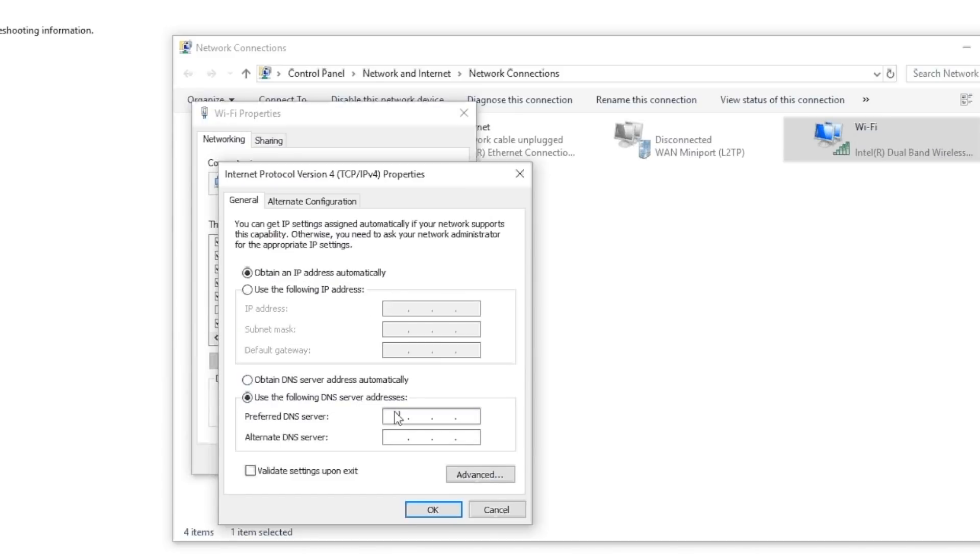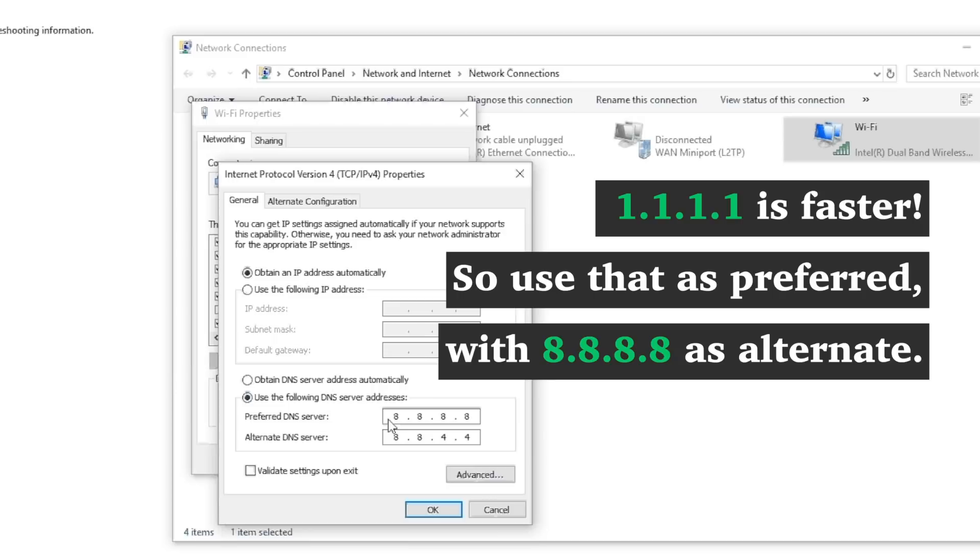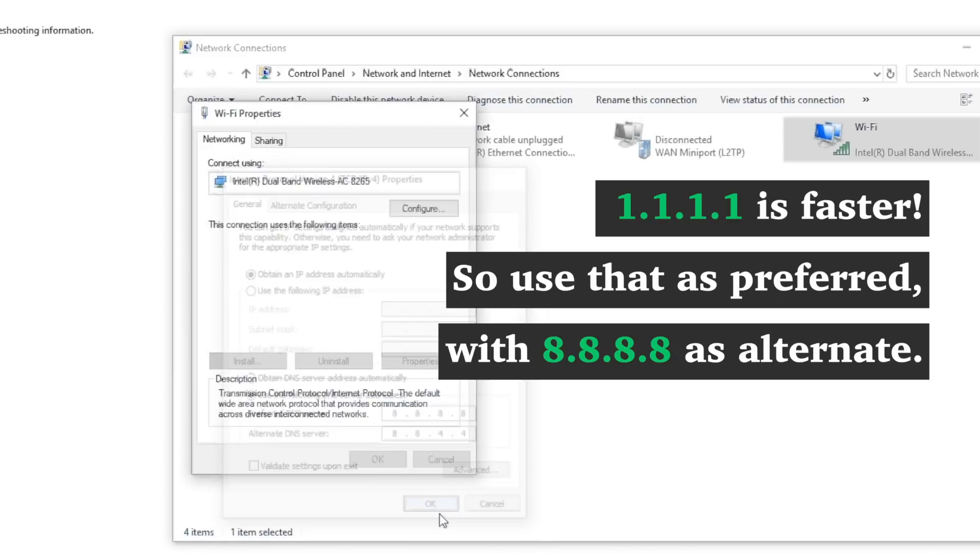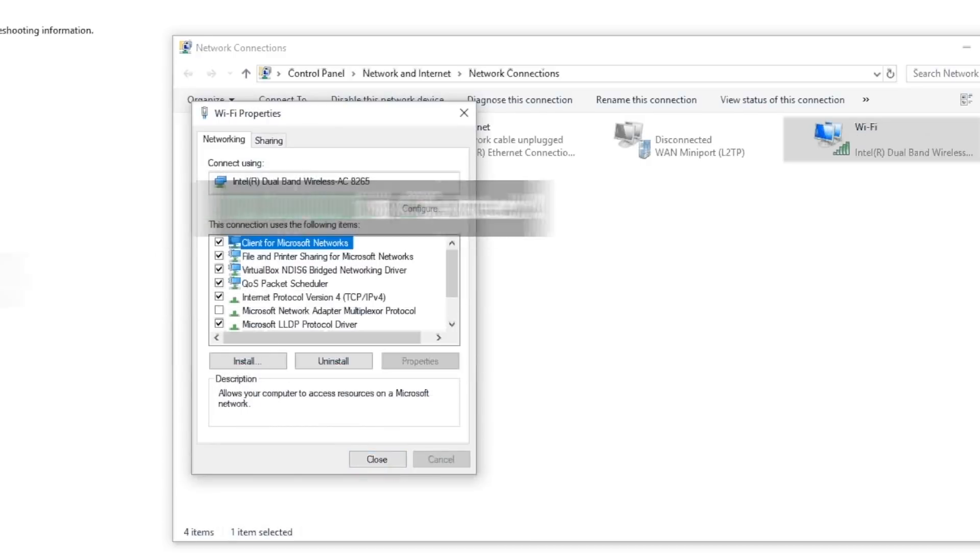At the bottom of this Properties panel, check the box which says Use the following DNS server addresses. For the preferred DNS server, the address is 8.8.8.8. For the alternative DNS server, the address is 8.8.4.4. Press OK and go ahead and close all the windows.